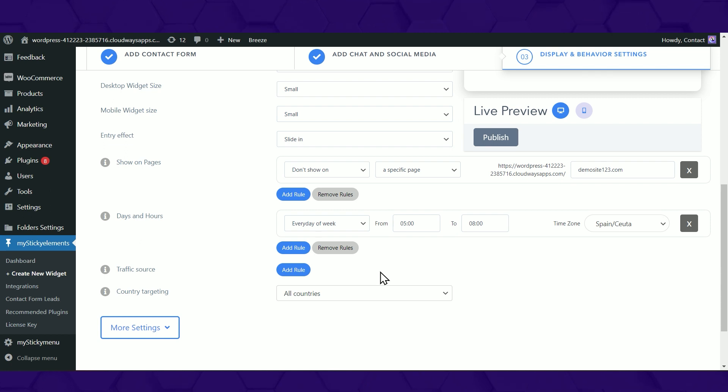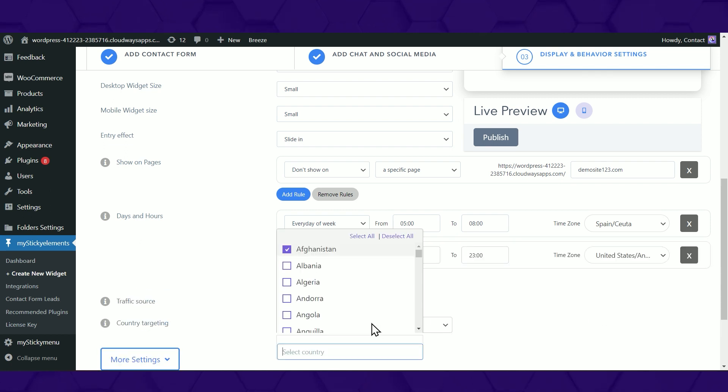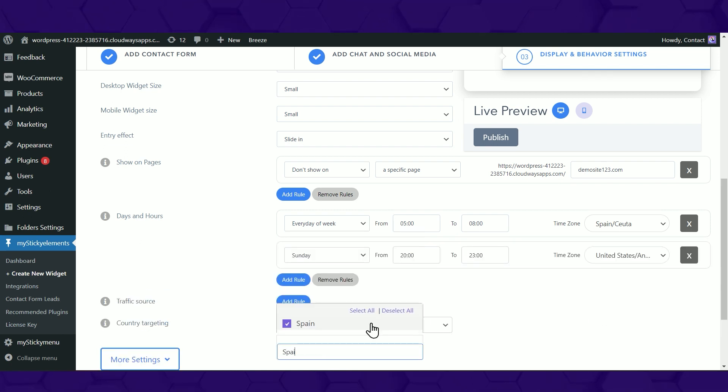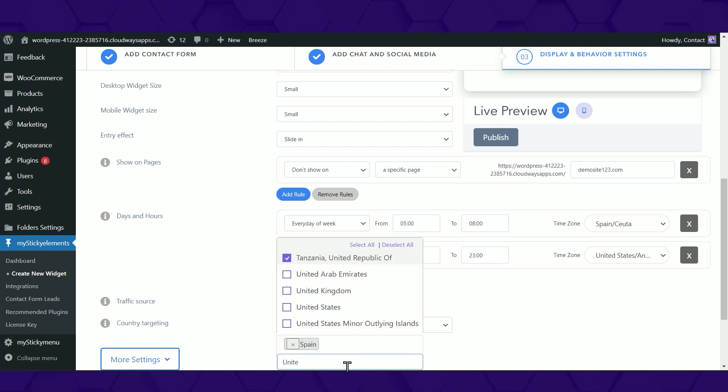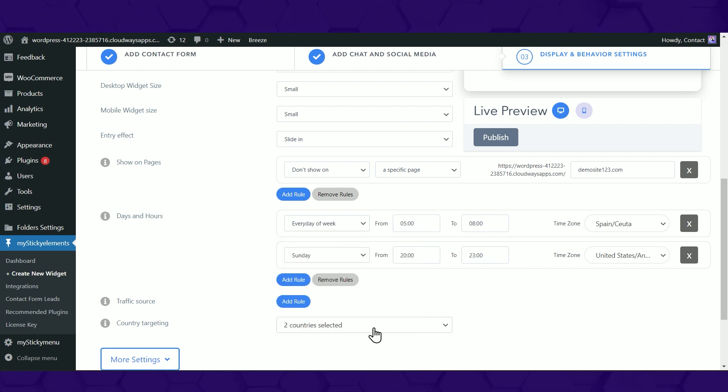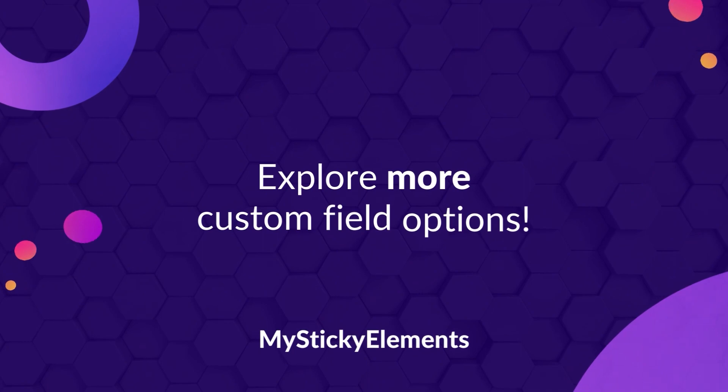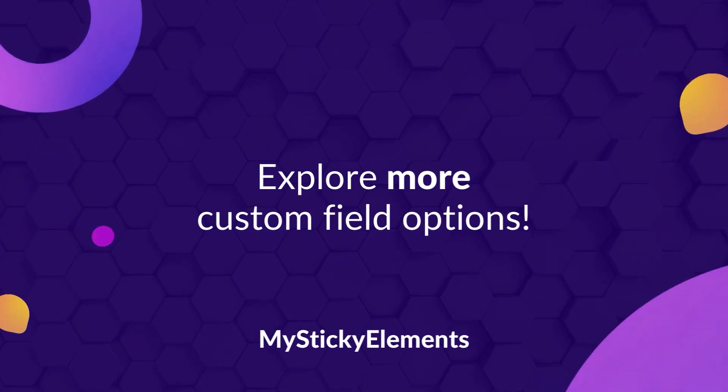Or based on your visitors' browsing habits. You can also create multiple widgets with different languages to accommodate different sets of markets, like a Spanish or English widget. Explore our other custom field options.